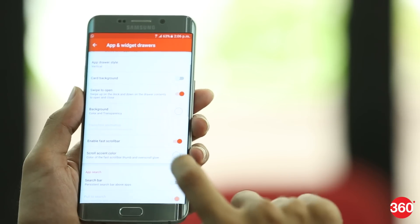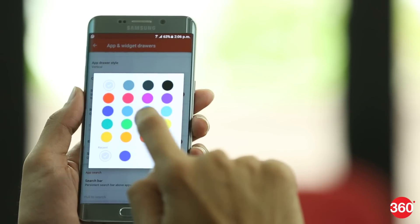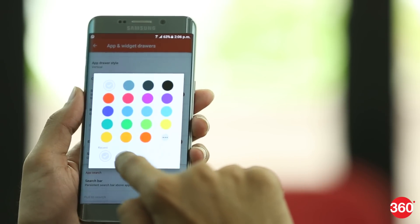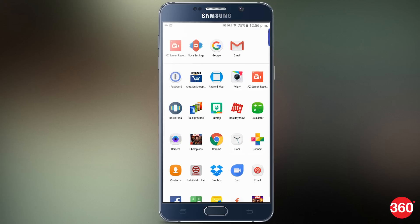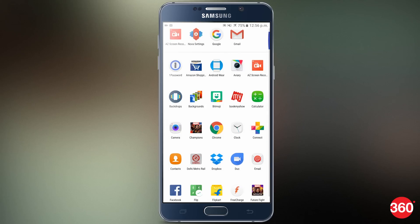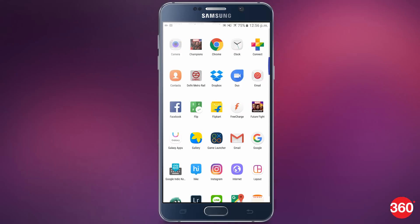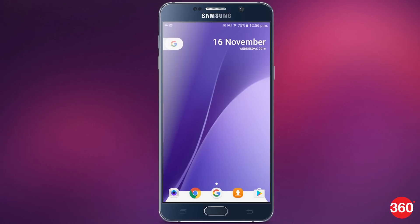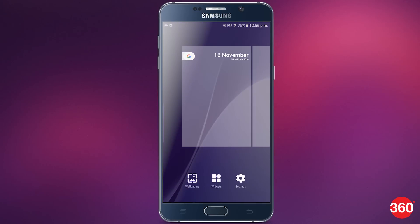Now a little below, select the accent color as we have. After setting all this, go back to the main Nova settings page.